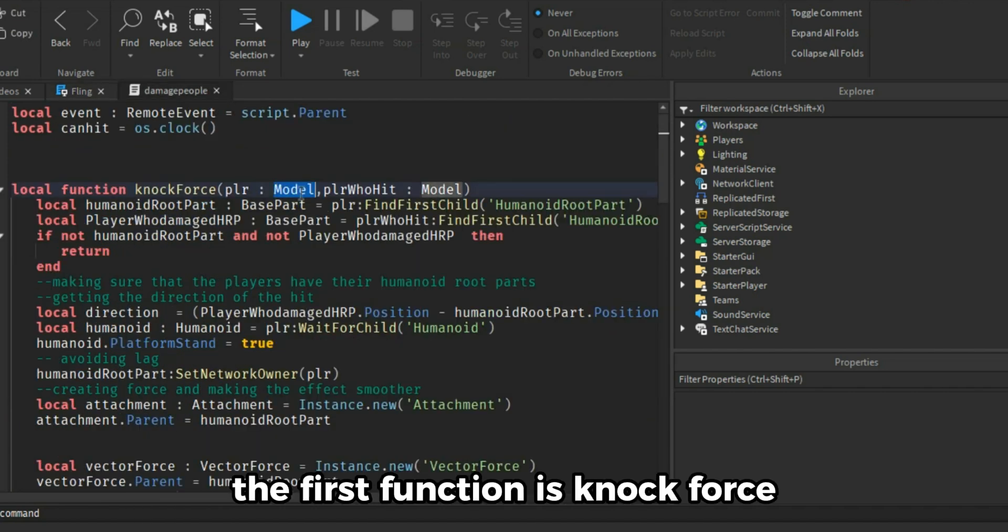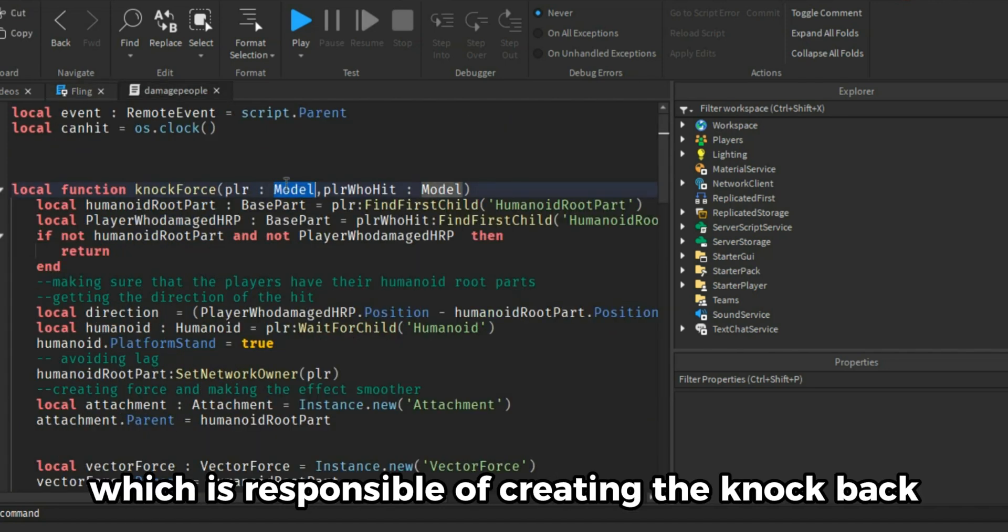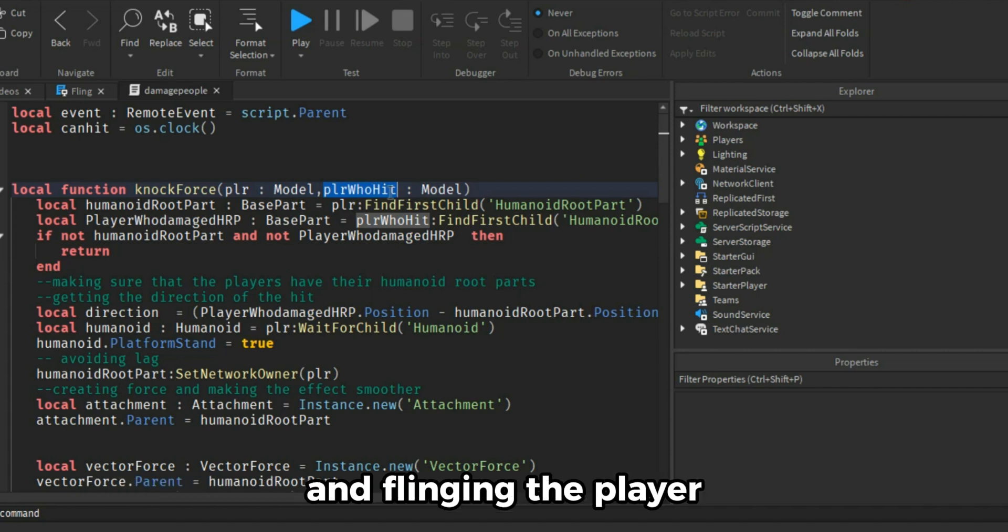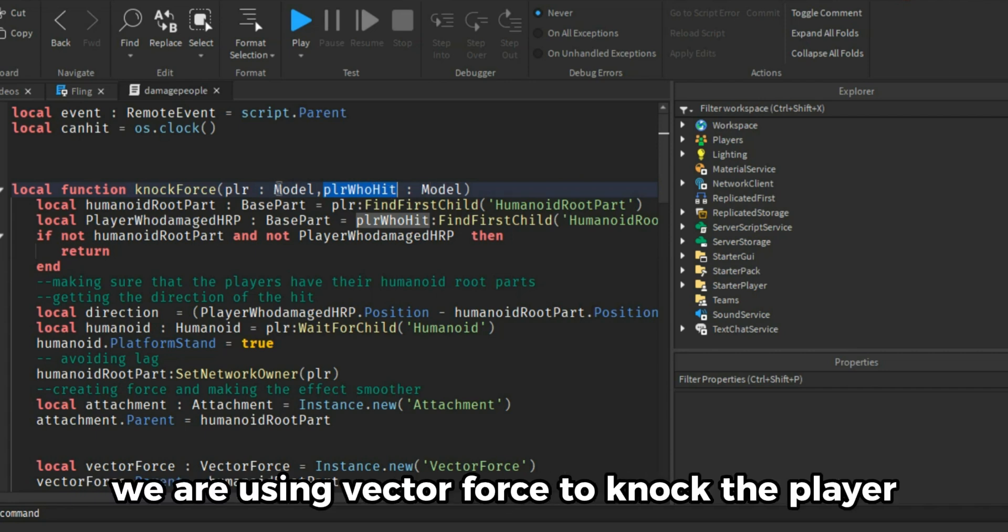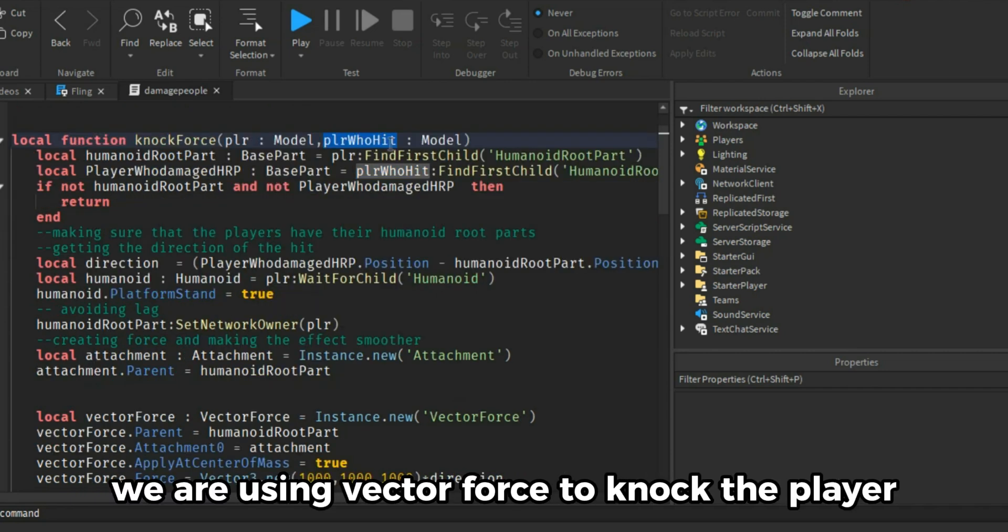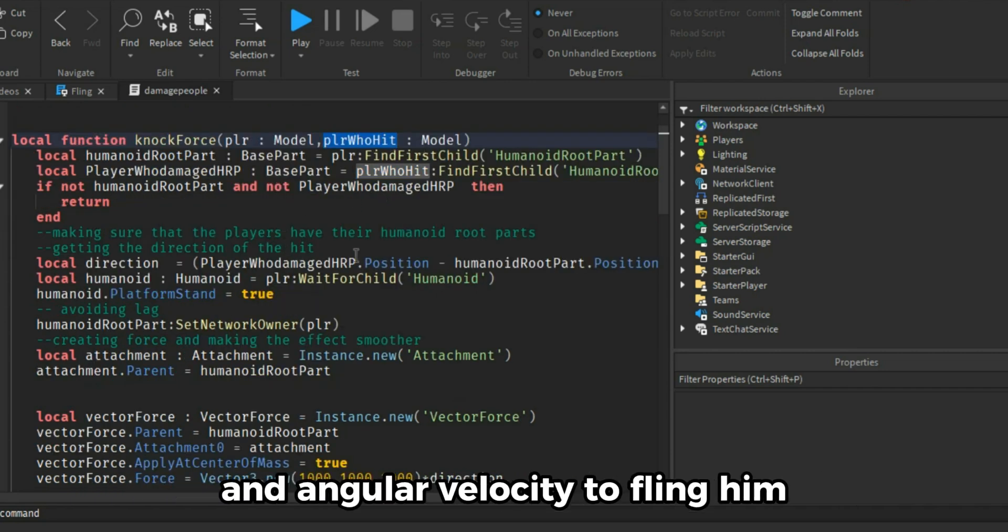The first function is knock force which is responsible of creating the knockback and flinging the player. We are using vector force to knock the player and angular velocity to fling him.